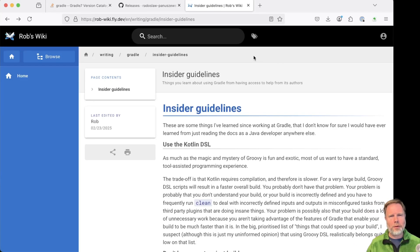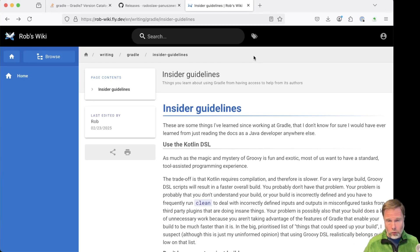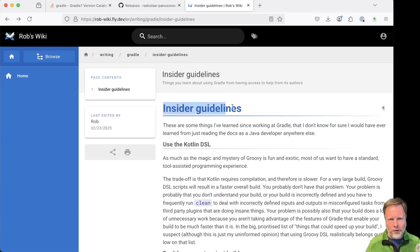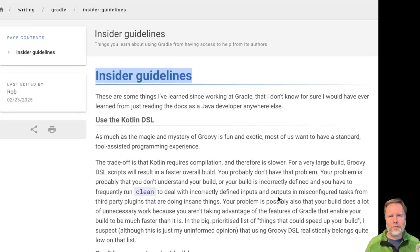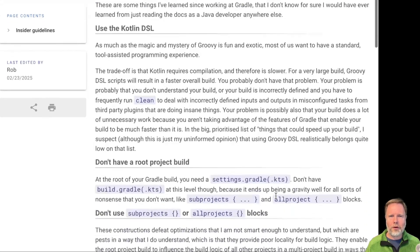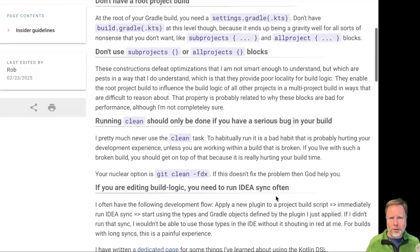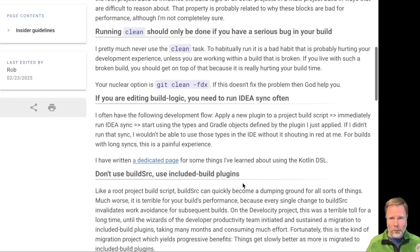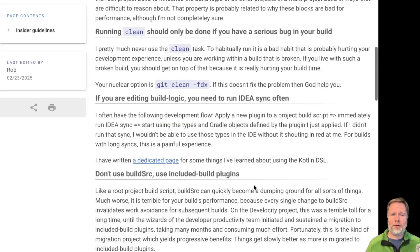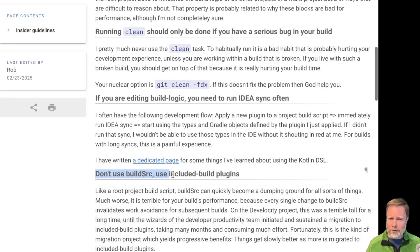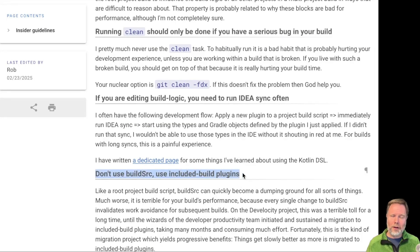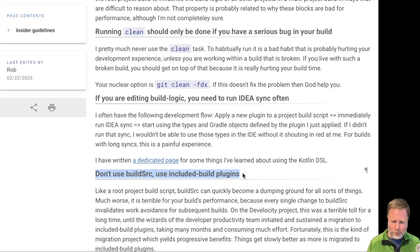Except to say that I've been learning a lot about Gradle from Rob Moore, and in particular this page on Gradle Insider Guidelines. He tells us things like use the Kotlin DSL, don't have a root project build, don't use subprojects, when to run clean, etc. He also says don't use build source, use included build plugins, which I don't understand yet, but we all need something to aspire to.